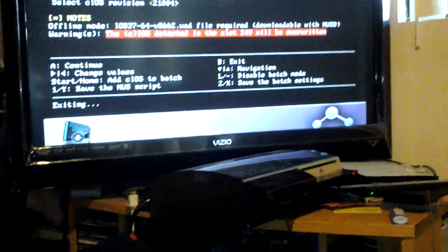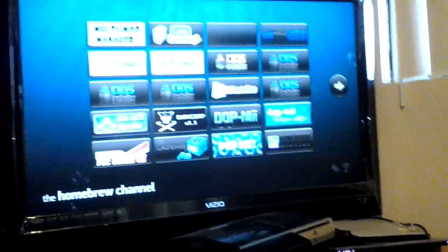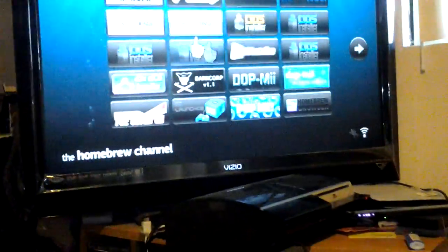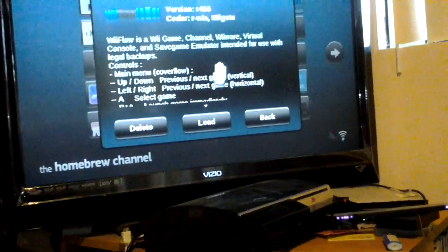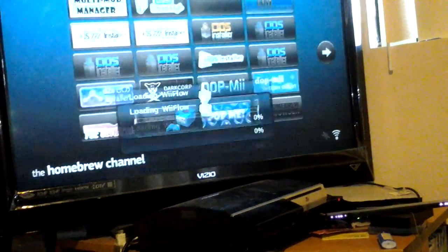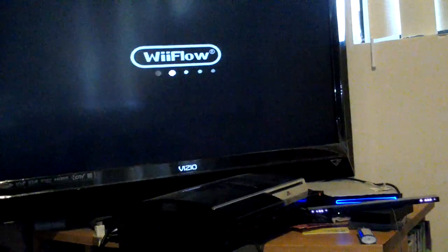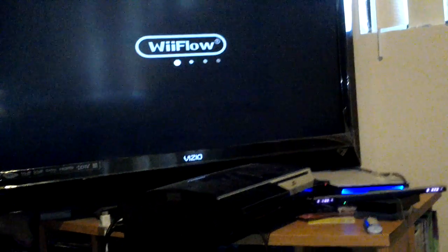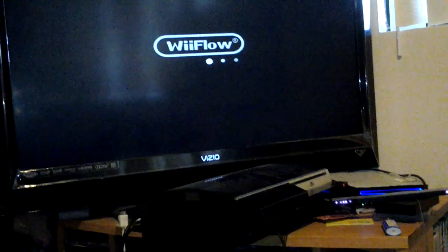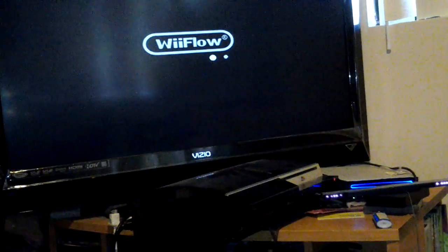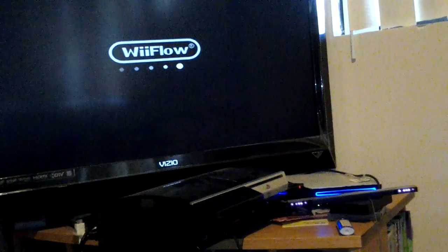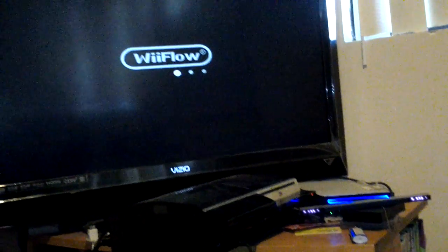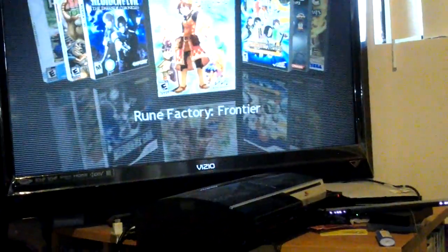So I'm exiting. So this is the new Wii Flow. It pretty much, if you try to play it and you don't have the cIOS, or the IOS I mean 249, it won't let you play it. That's why I'm showing you that you need this installer in order to install the 249 on it.